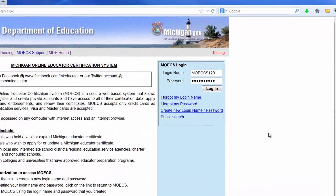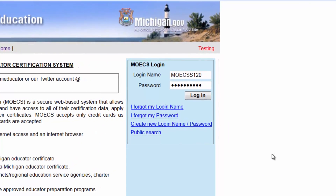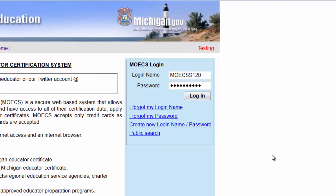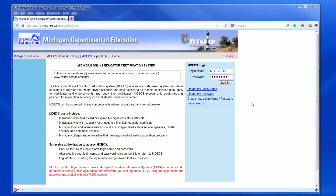On the MOECS homepage, you will see at the right-hand side the area designated to login. There are also several link options for things such as if you have forgotten your login name, password, or if you need to create a login name and password. The last link is a public search to look up certificates or special education personnel approvals.